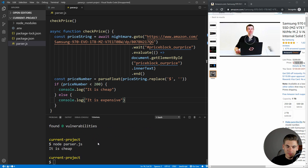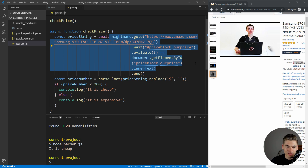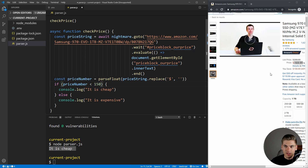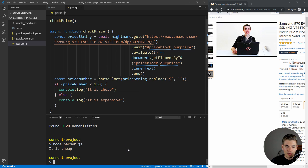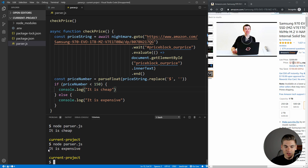If we change the threshold to 150, and the price is 169, we should get 'it is expensive' because it's actually over the price we want to pay. And as you can see, it says 'it is expensive'. So we've successfully parsed Amazon's pages to print out whether the price is below or above our target price.